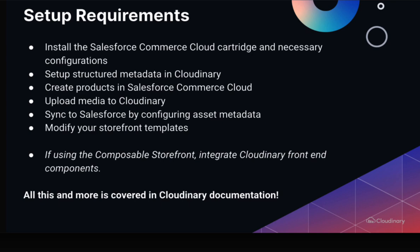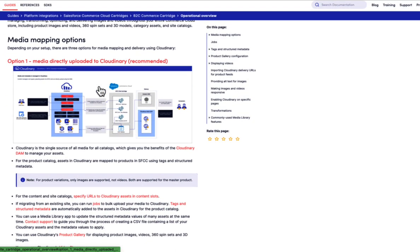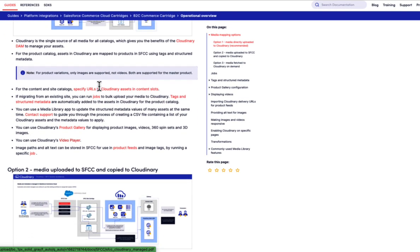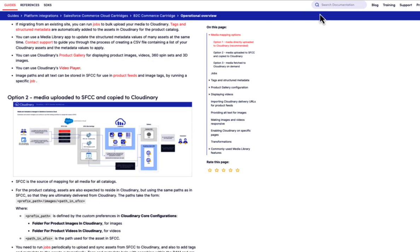Just note that if you're using the composable storefront, you'll need to integrate the Cloudinary front-end components and deploy to your headless environment. All of this and more is covered within the Cloudinary documentation at cloudinary.com.